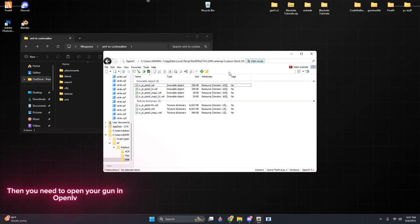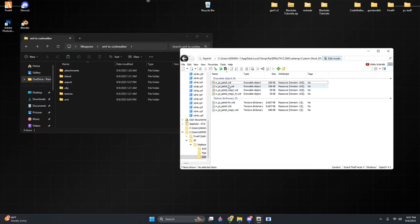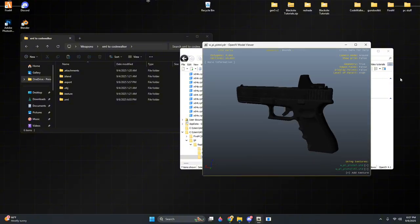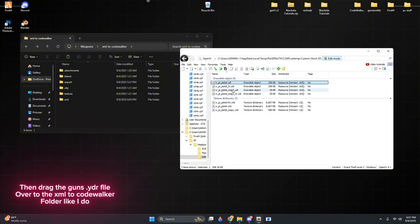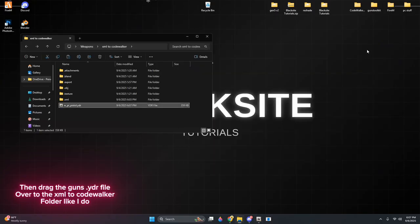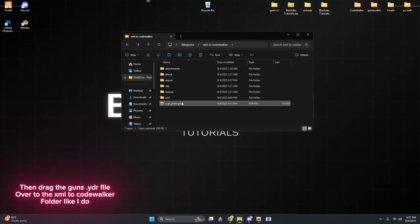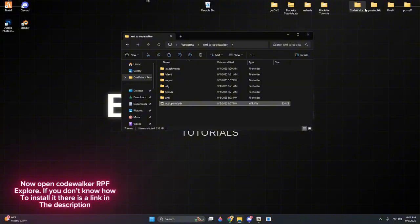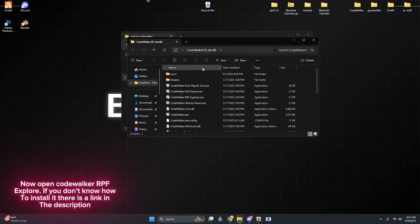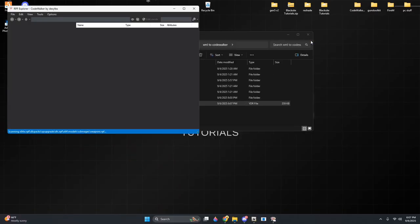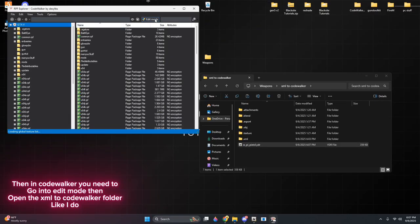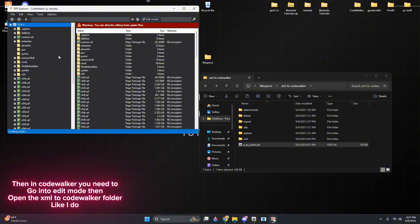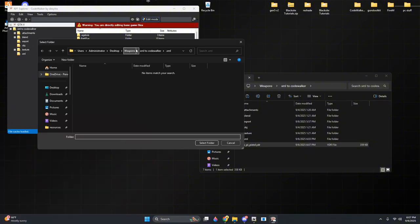Then you need to open your gun in OpenIV. Then drag the guns.ydr file over to the XML to CodeWalker folder like I do. Now open CodeWalker RPF Explorer. If you don't know how to install it, there is a link in the description. Then in CodeWalker you need to go into edit mode then open the XML to CodeWalker folder like I do.